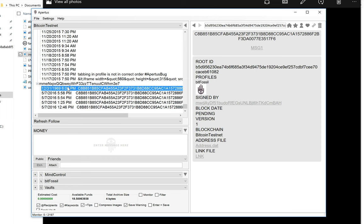So that is an example of inserting a proof of existence and looking up a proof of existence using the Apertus client and the Bitcoin testnet. Thanks a lot for your time. Have a great day. Bye.